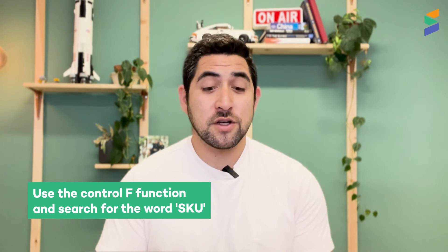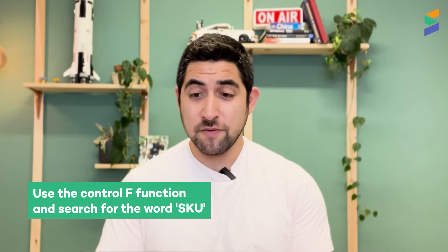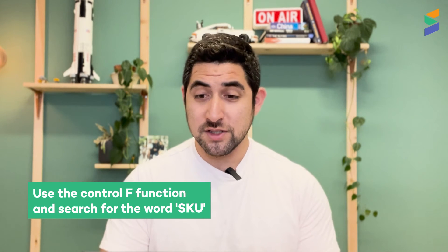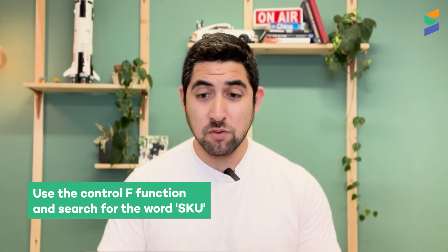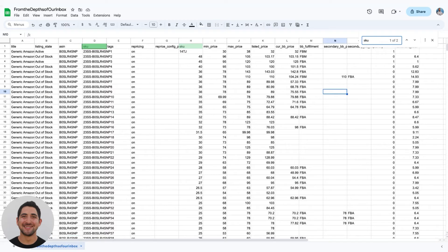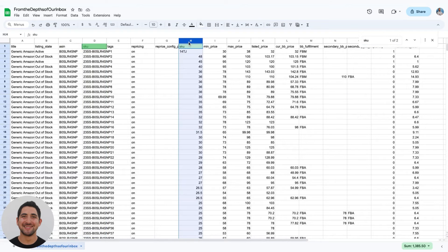Since the specific error message says it was a SKU error, I'm going to look at the different column headers to see why we're having the problem. I'll use my Ctrl+F function and search for the word SKU. I'll notice that in column D and column H there are two SKU columns.